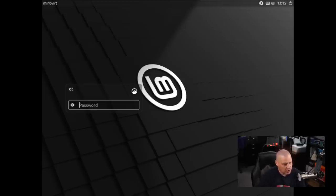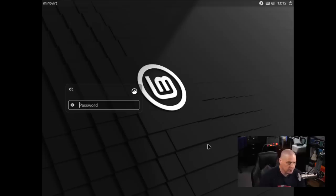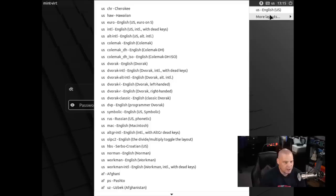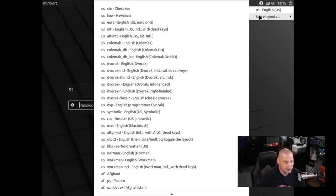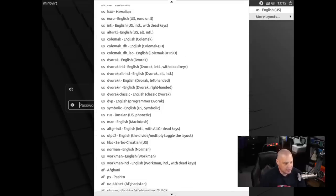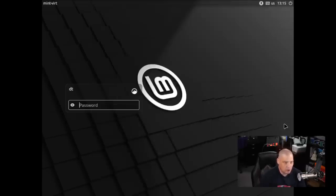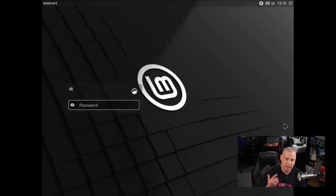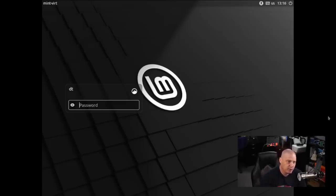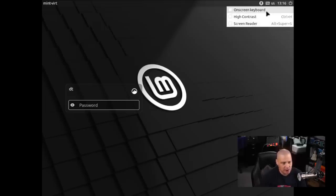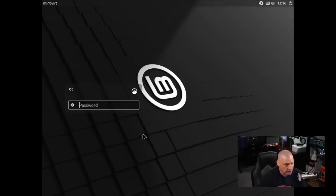One of the things is their LightDM Login Manager, which uses the Slick Greeter theme, now has support for changing your keyboard layouts. You can see we've got this little widget here. If I go to More Layouts, I get a very lengthy list of all the keyboard layouts that I could switch to. Some of the other things they've worked on are the accessibility options here. It lists the on-screen keyboard, high contrast, and screen reader.